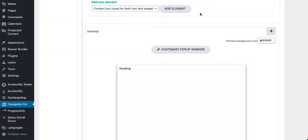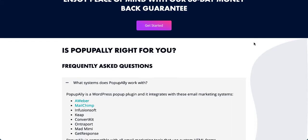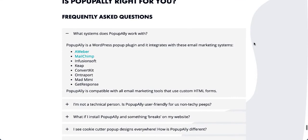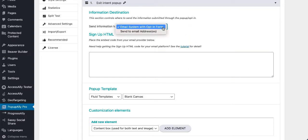And then you can upload images, choose background colors, and really go to town. Pop-up ally pro is compatible with a ton of different email management systems. All you have to do is copy and paste your opt-in form code here, and we've got tutorials to walk you through it. If you're not sure how to do that.